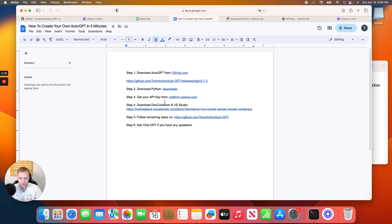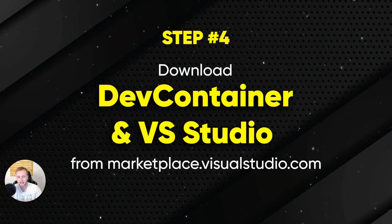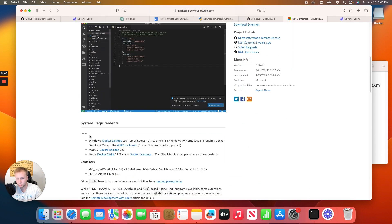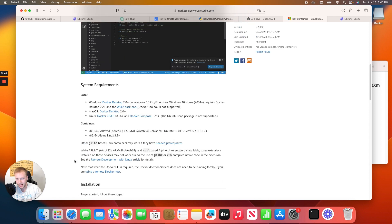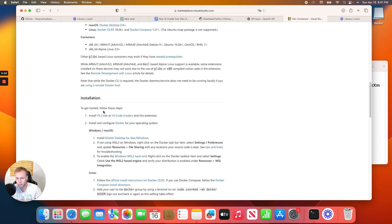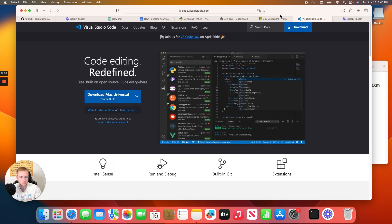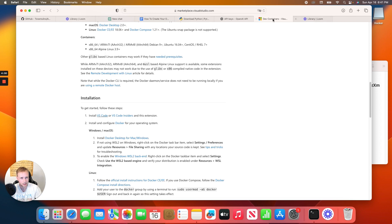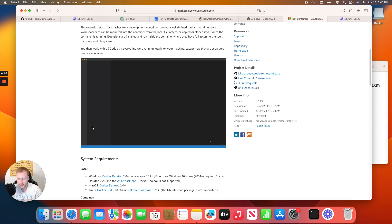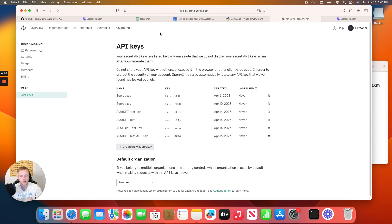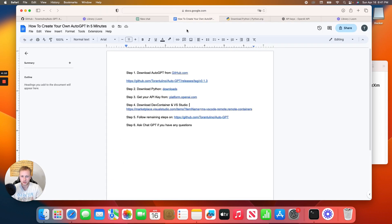One thing that has changed — you now also need to download Docker Desktop and VS Code. Click the link for Docker and download it for your desktop on Mac. More importantly, download VS Code: just click the download button. I've already downloaded both, so I won't go through the install, but just download both of those.